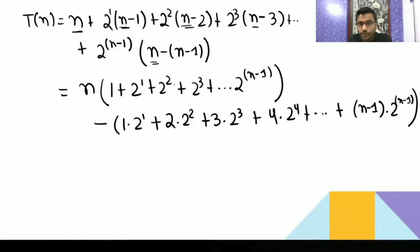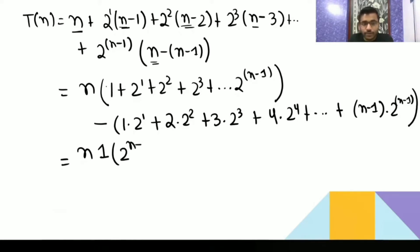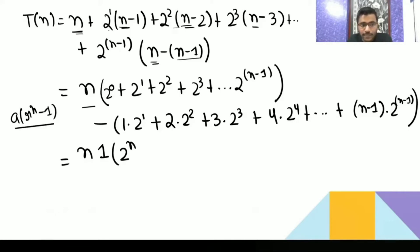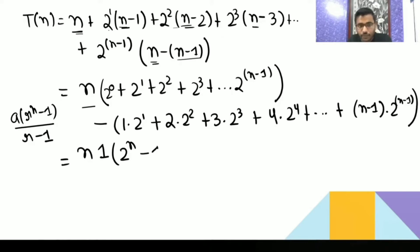The first part — 1 + 2 + 2² + ... — is a GP with a=1, r=2, and n terms (since we can write 1 as 2⁰, giving n terms total). The sum of GP is a·(r^n - 1)/(r-1). With a=1, r=2, n terms, this gives (2^n - 1)/(2-1) = 2^n - 1.